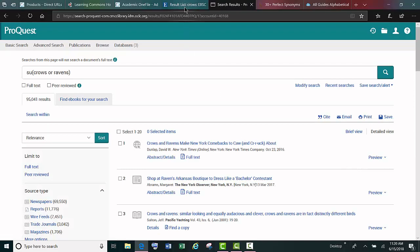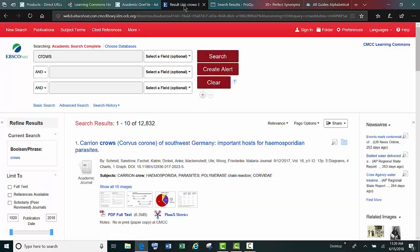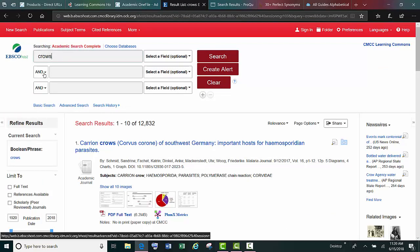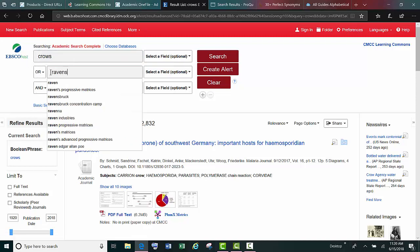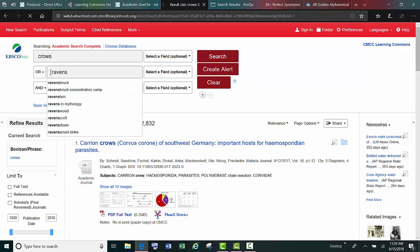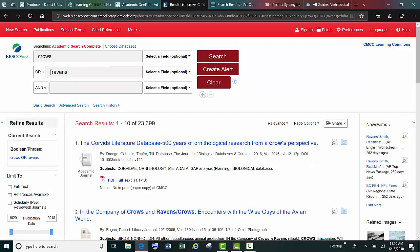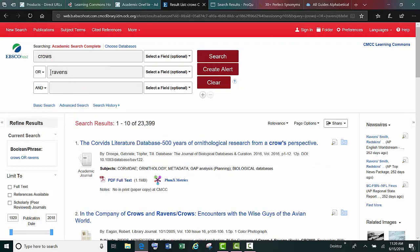The same is true in EBSCOhost and Gale, and it doesn't matter if you string the words together in the first box or if you use the drop-down OR and combine your terms that way. Just remember that OR gives you more.